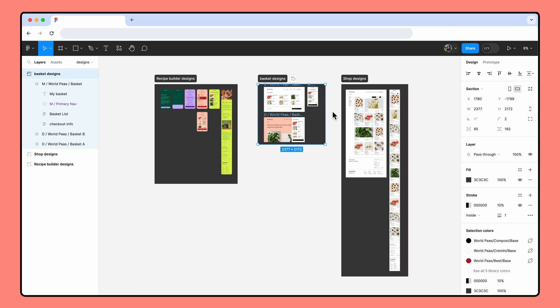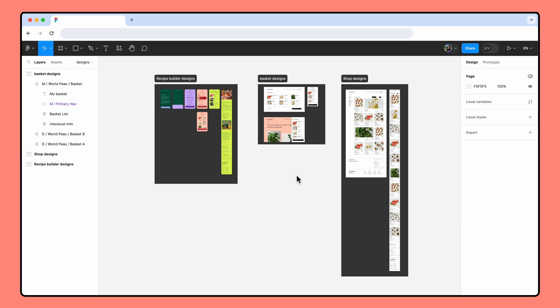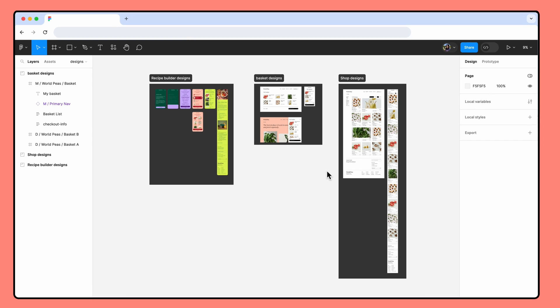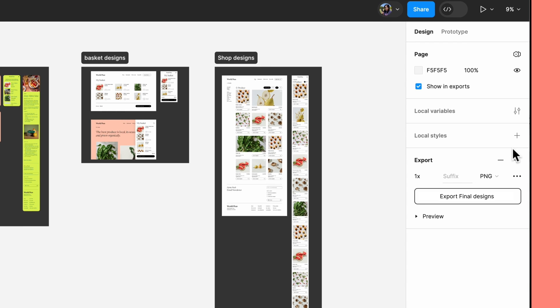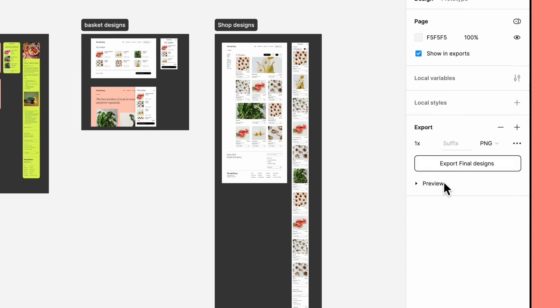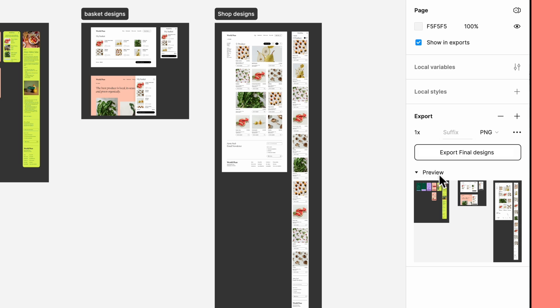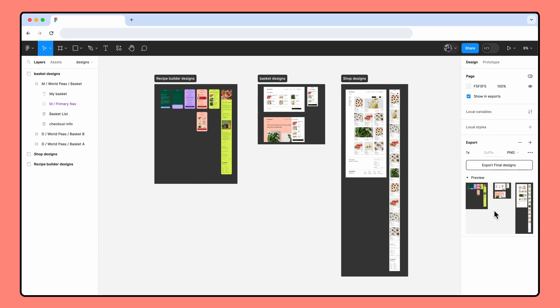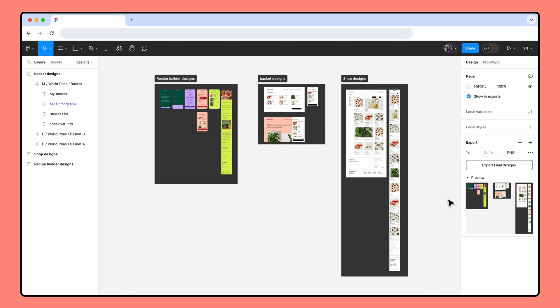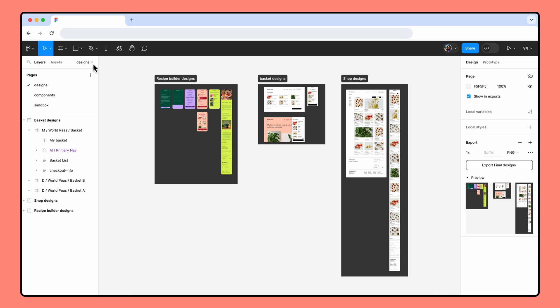You can also export the entire canvas of the current page. To do this, deselect everything by clicking a blank spot on the canvas or by pressing escape on your keyboard. Click the plus in the export section to add an export configuration. If you open the preview, you'll see that the entire canvas will be included in the exported file. Keep in mind that if your file has multiple pages, you'll need to select and export content on each page individually.